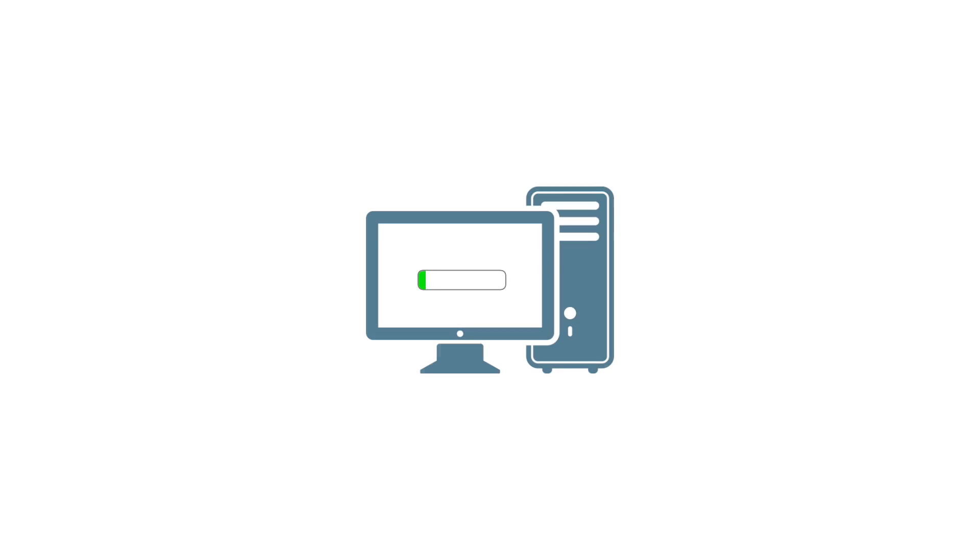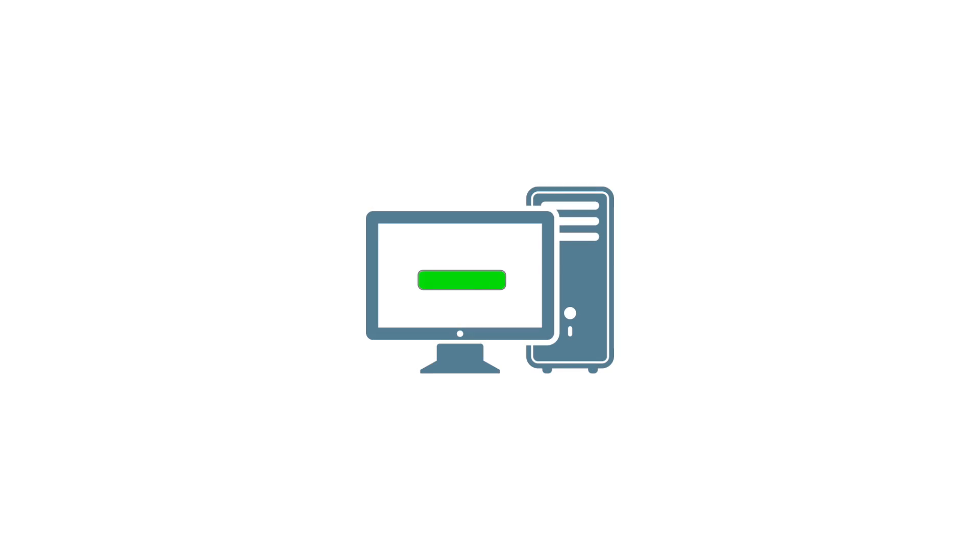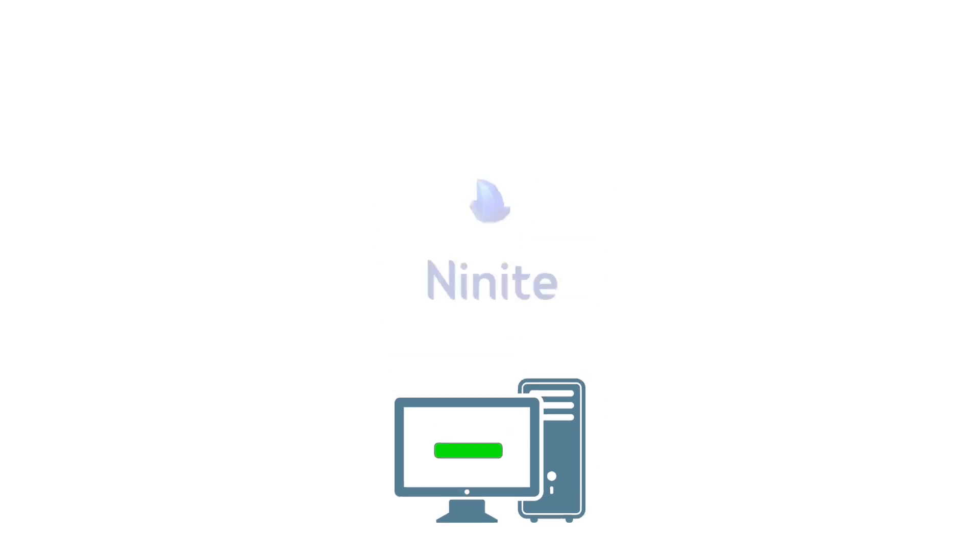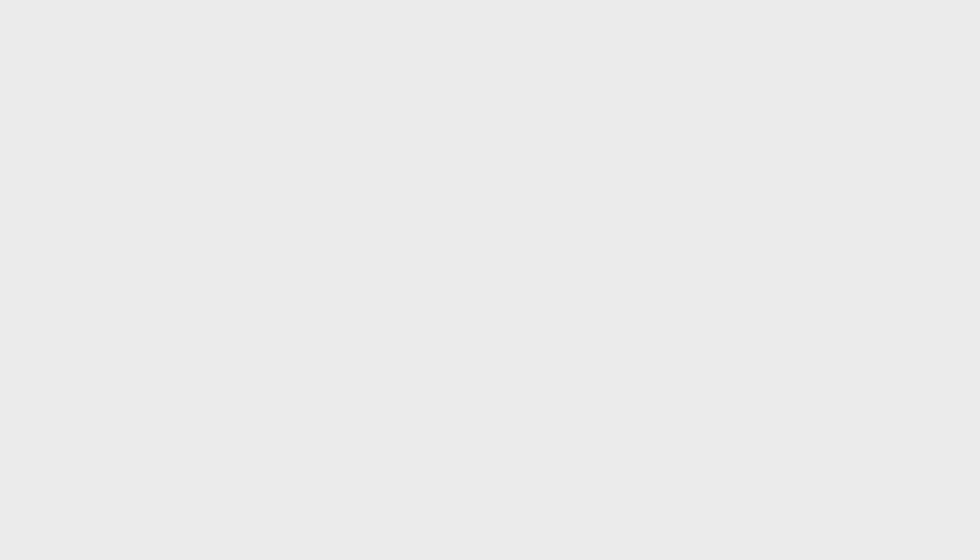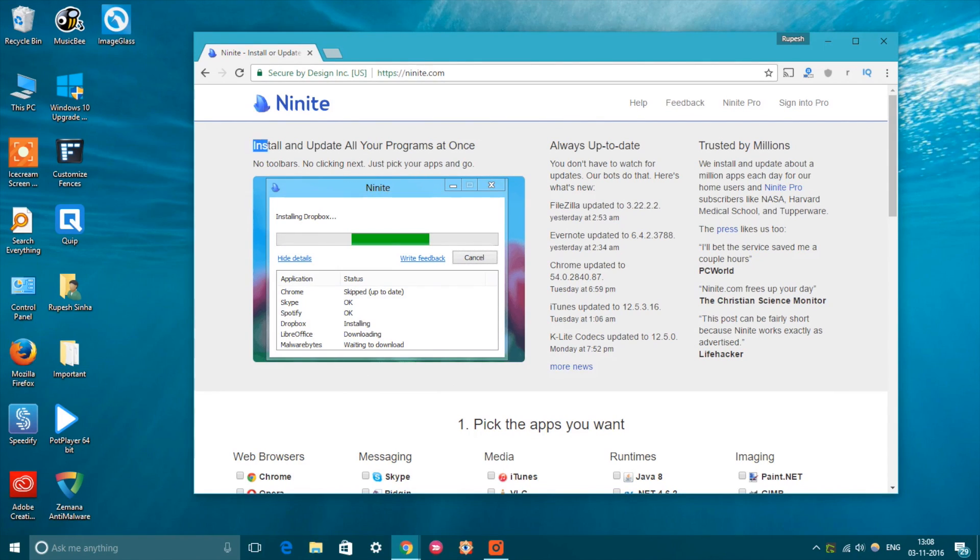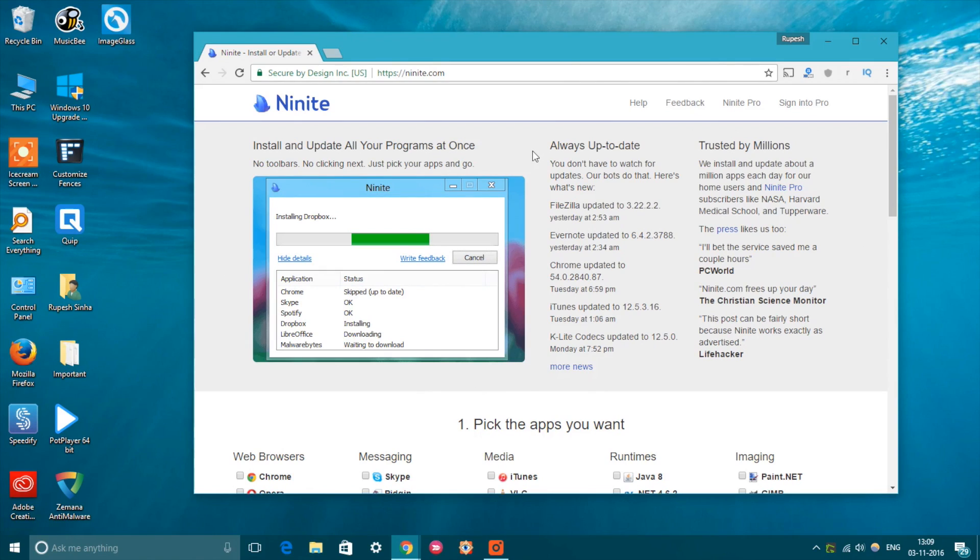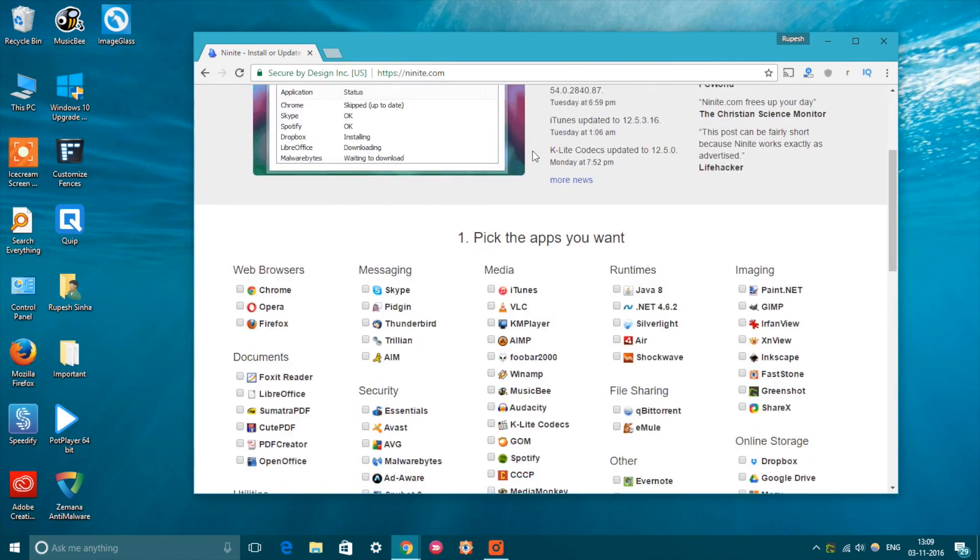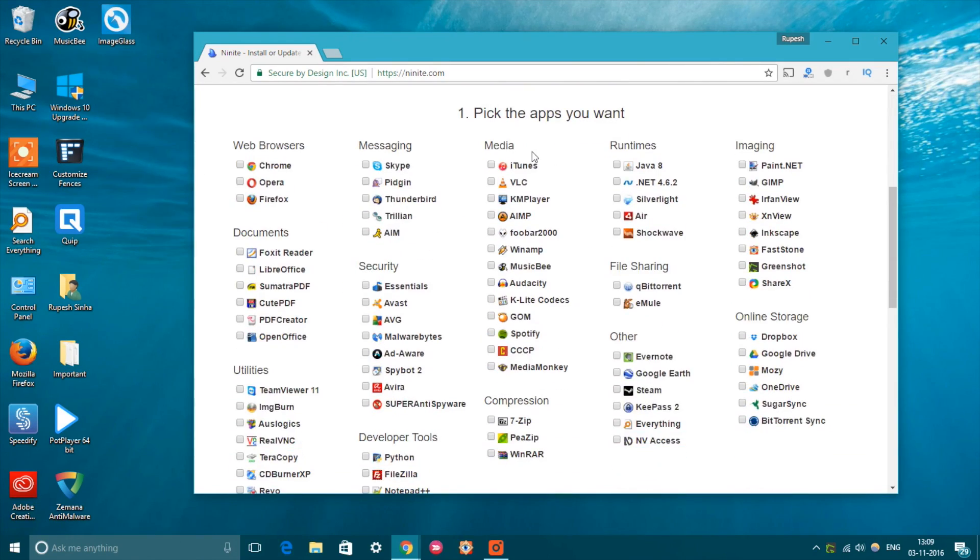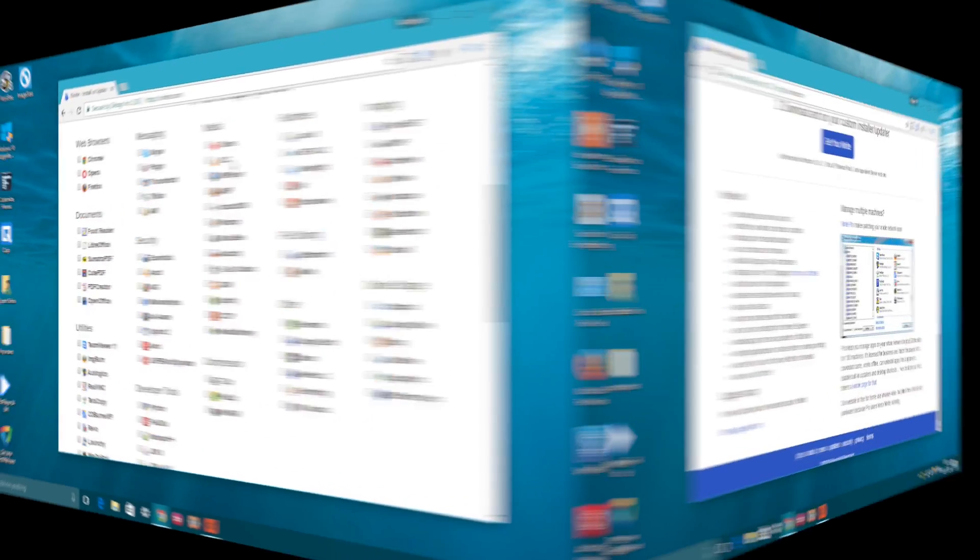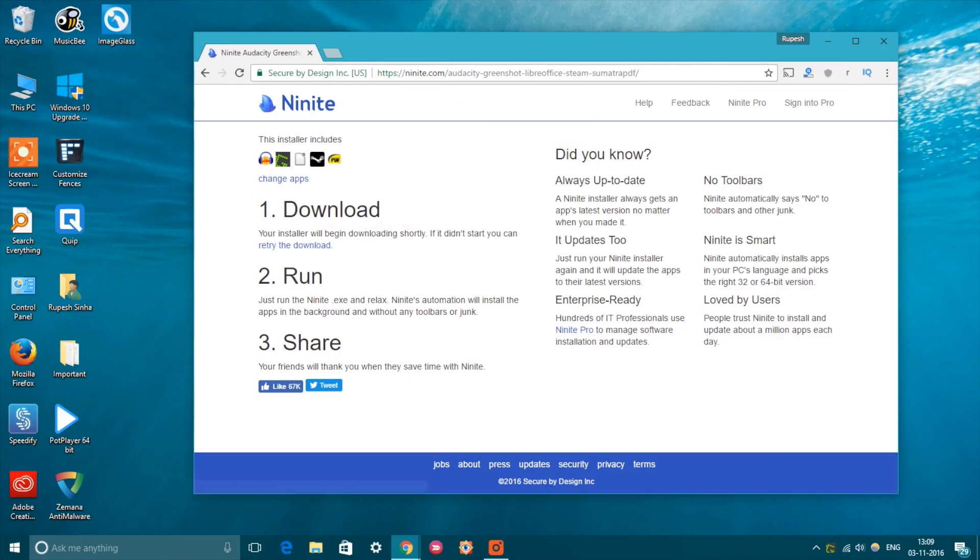When you set up a brand new Windows PC, the most taxing job is installing all your favorite apps one by one. Well, that is one problem Ninite solves. Ninite lets you download a package of all the software you want. All you need to do is head over to Ninite's webpage, select the apps you want, and download the one-click installer package.